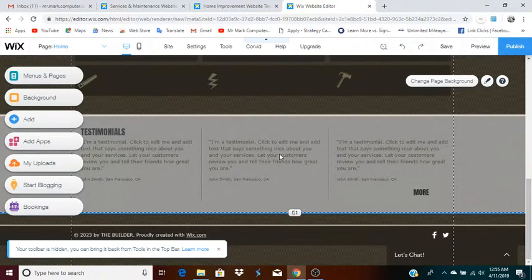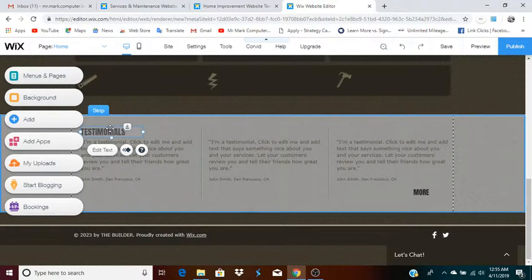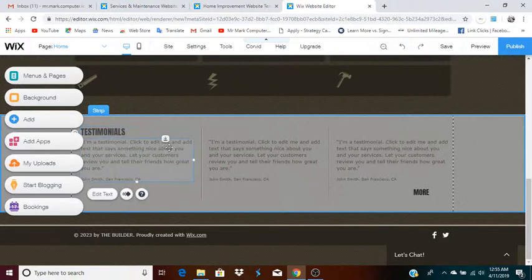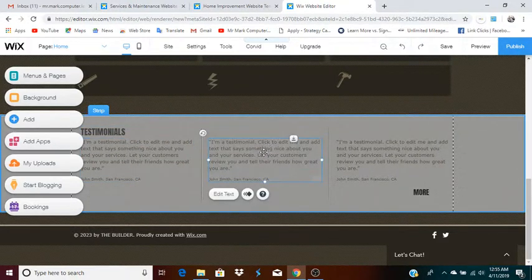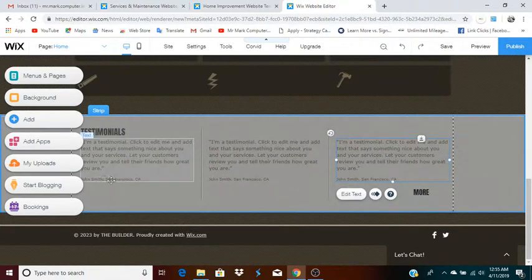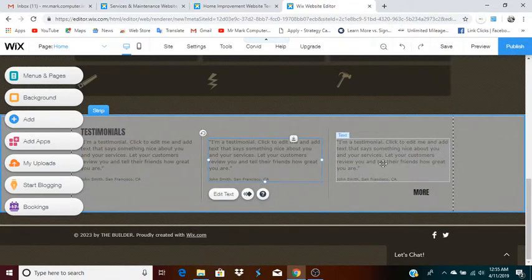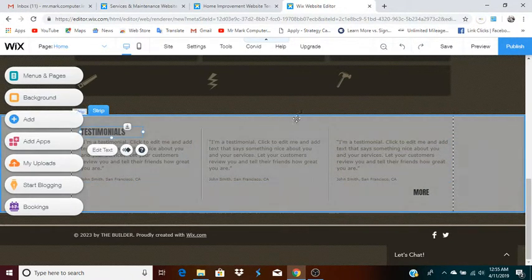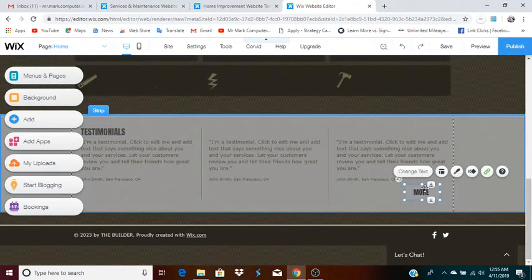Now I have testimonials. You may or may not want them. You could even change this section to something else. If you do have testimonials, you could get them from people you know and put their text in each box, using just their first name. Or you may not use this at all — in that case just delete all of it and leave this area empty. Same thing for the 'More' button — you might not need that either.